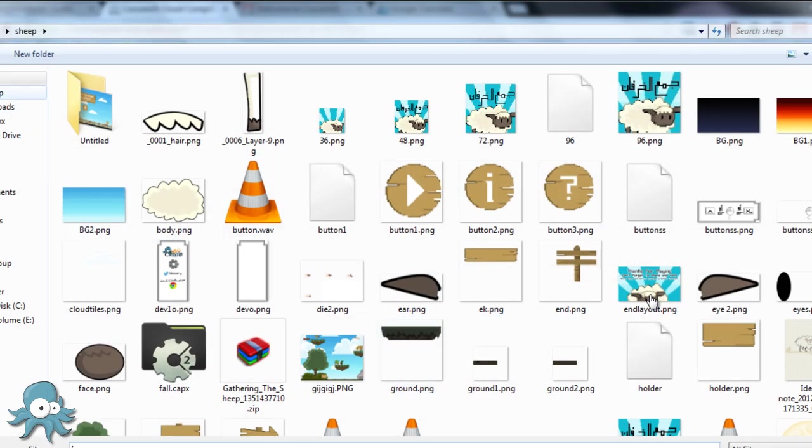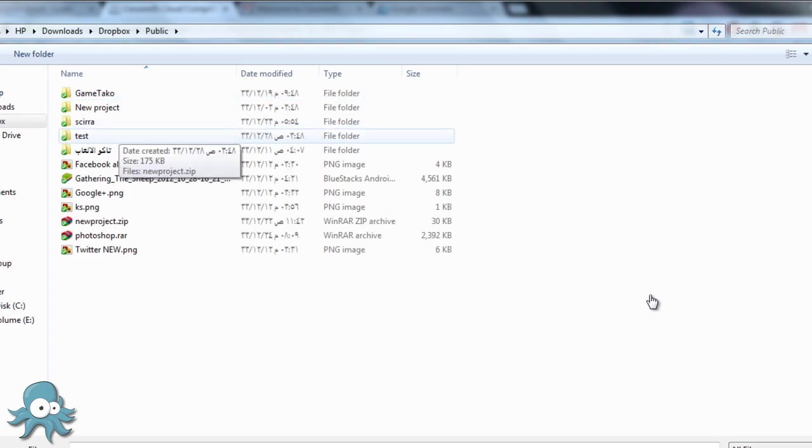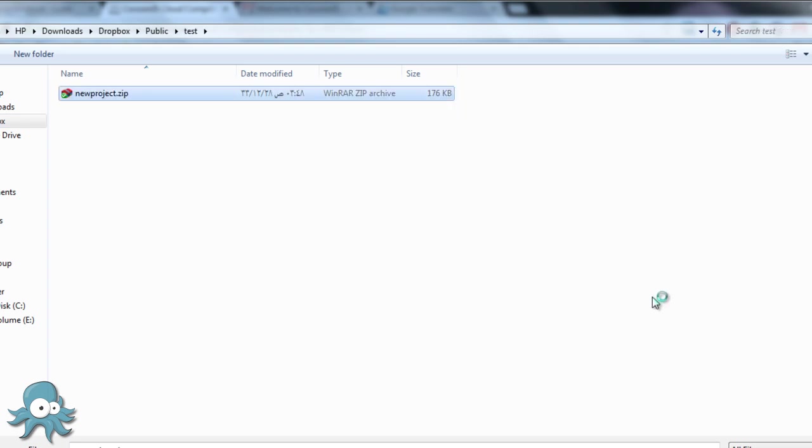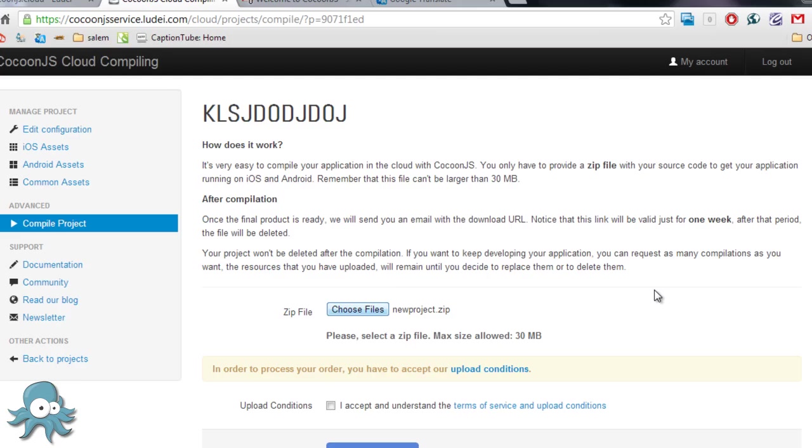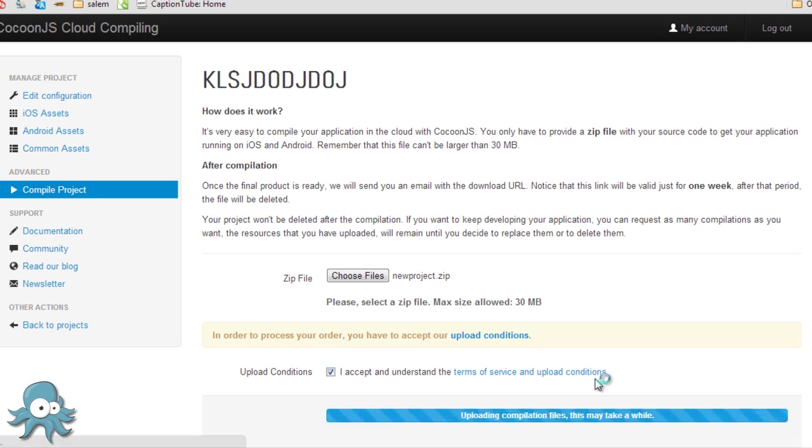Then upload the zip file that we uploaded to try our game on the launcher. It will be in the dropbox folder. Then accept the term after you read it and click the blue button.